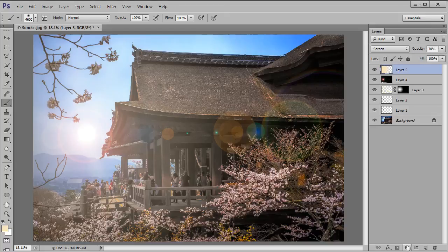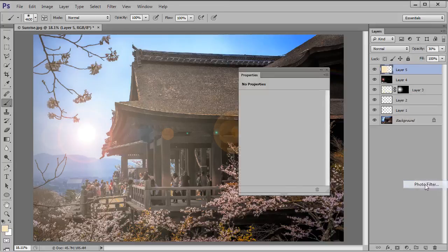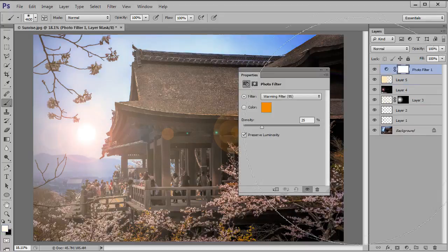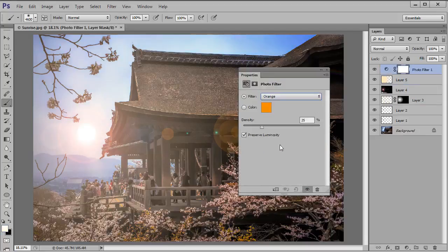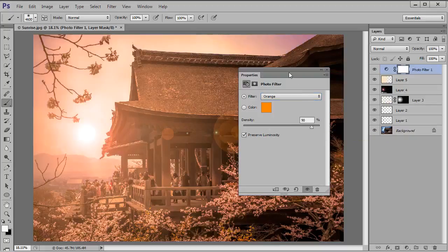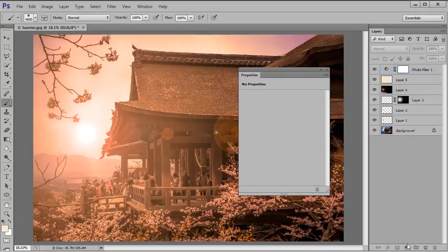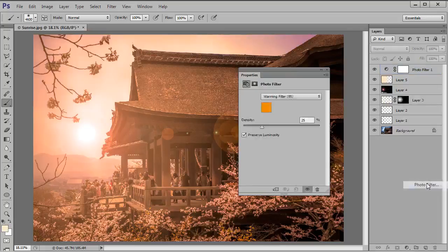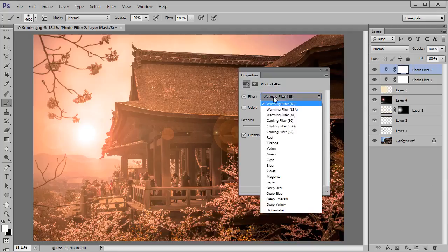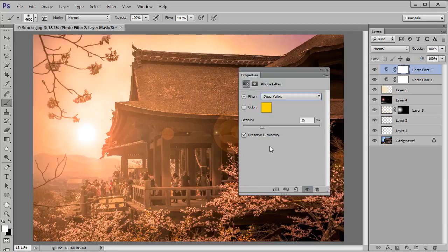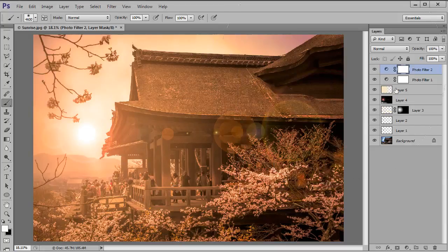Things are really starting to come together but finally I think I'd like to warm this photo up a little bit more. So let's go down to that create new fill or adjustment layer icon and from the menu we'll select photo filter. We'll change the filter type from warming filter 85 to orange and then we'll increase the density all the way up to 90% so it's very very strong. That looks good and now we'll create another new photo filter. This time from that drop down menu we'll select deep yellow and I'll just nudge the density up to 30% and that's looking really warm now. I'll close this properties dialog box and take a look at it.